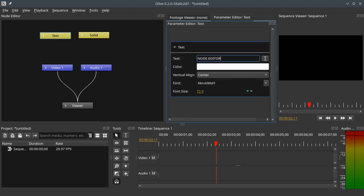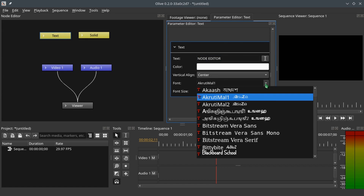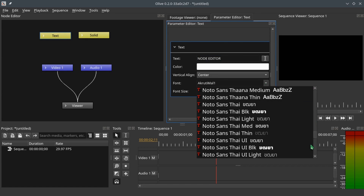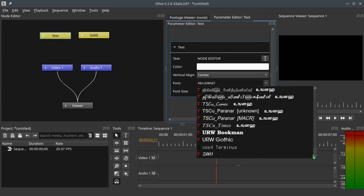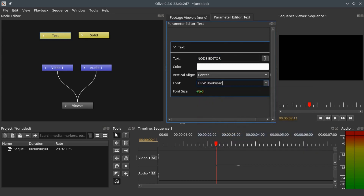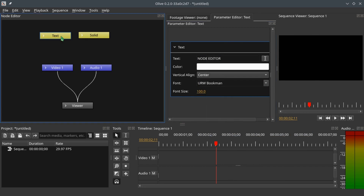Type in your text and change the font to whatever font you like. You can also change the font size if you want to.